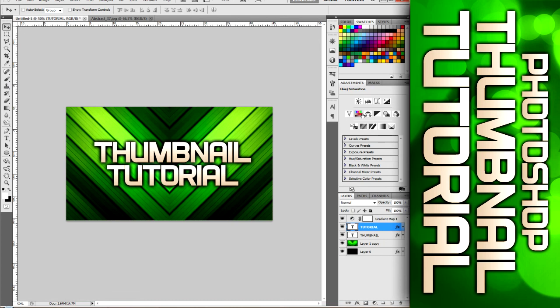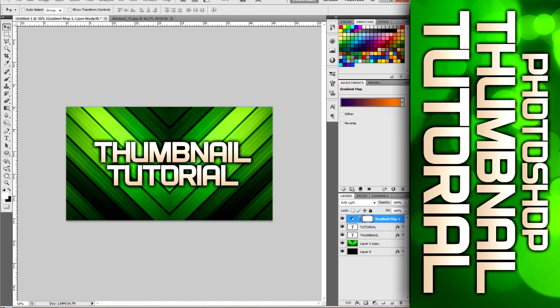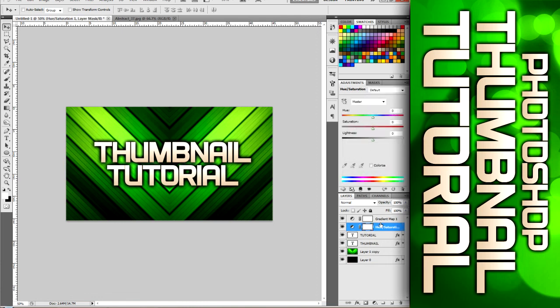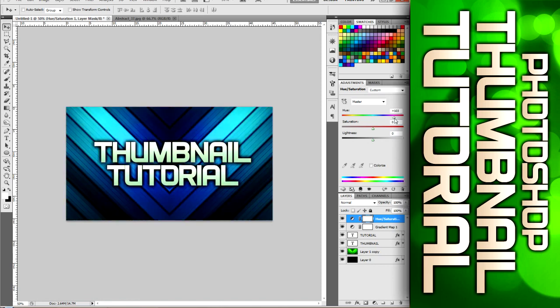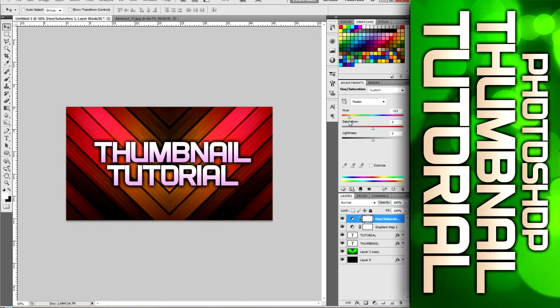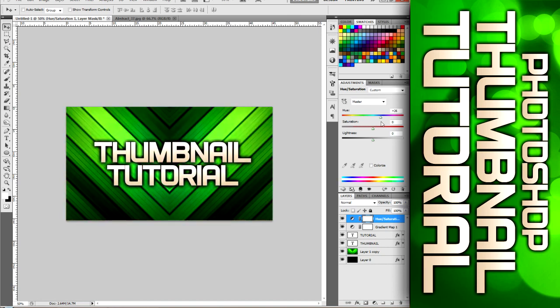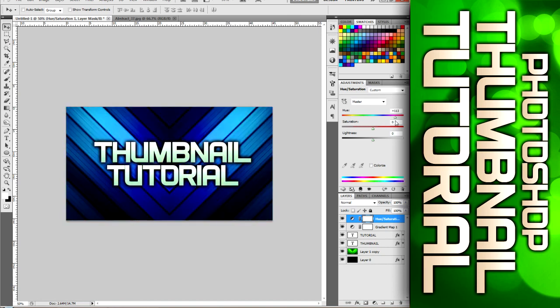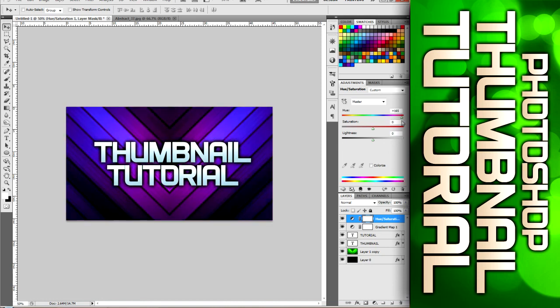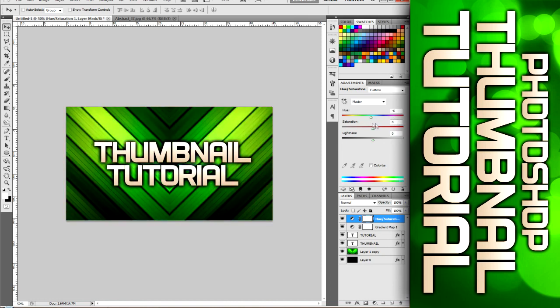You can also add a hue and saturation layer. If we just come over here, click hue and saturation. I just want to drag this above the gradient map so it's on top of everything and you can change the hue and make it whatever color you want. So say we can make it a nice pink color or we can make it a blue color. So you basically do whatever color you want with this. So yeah, that's about it guys.